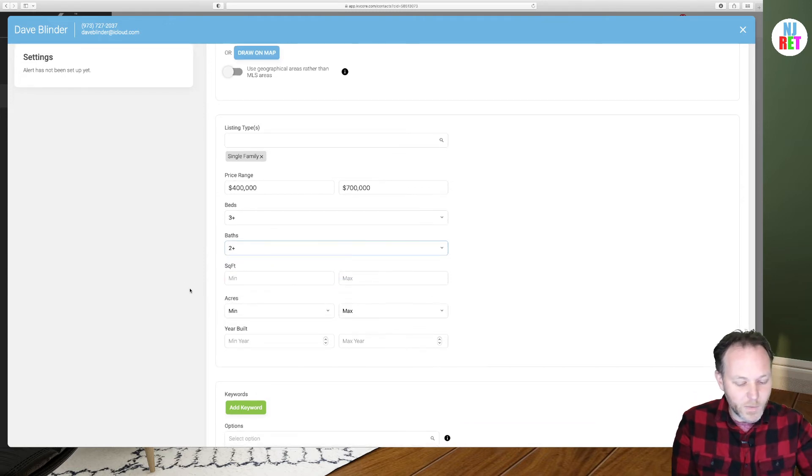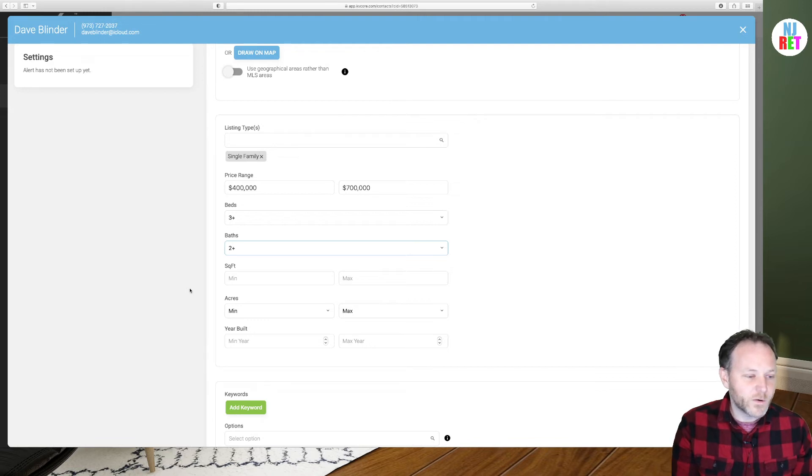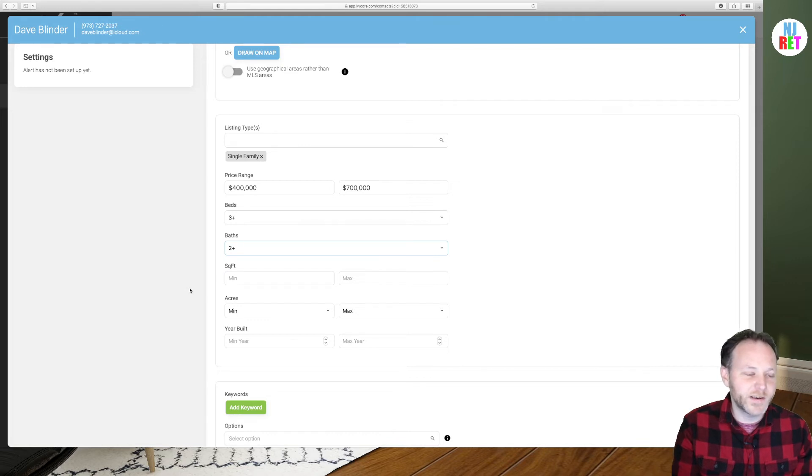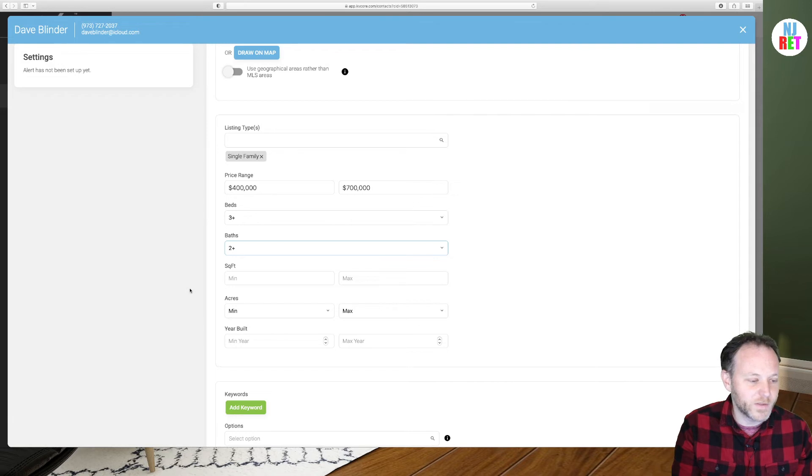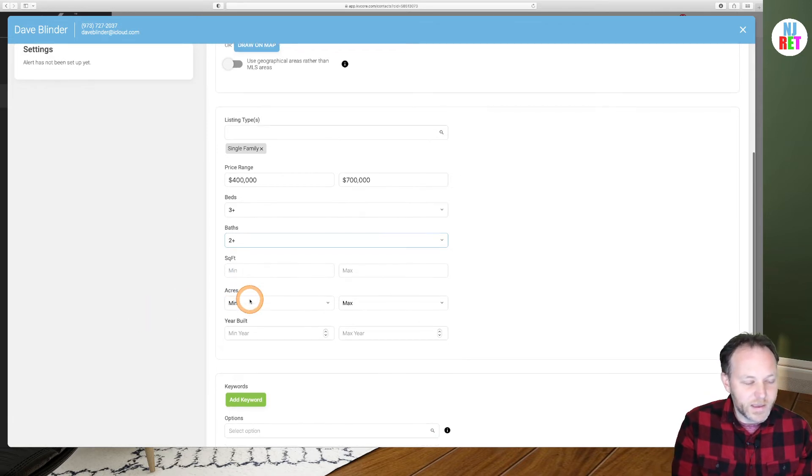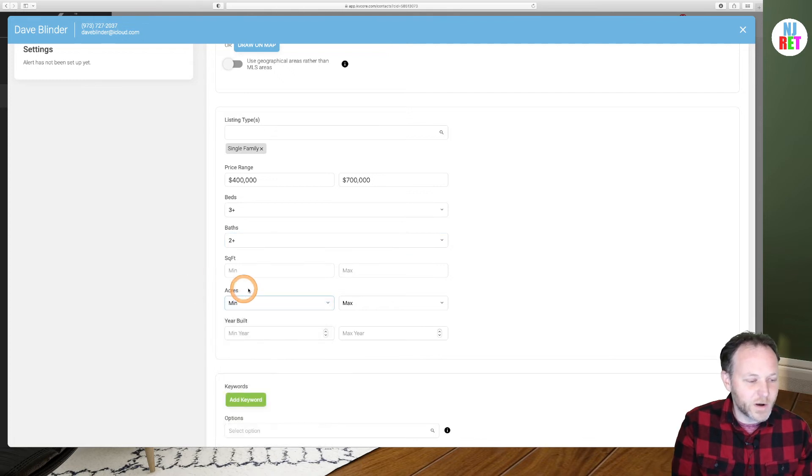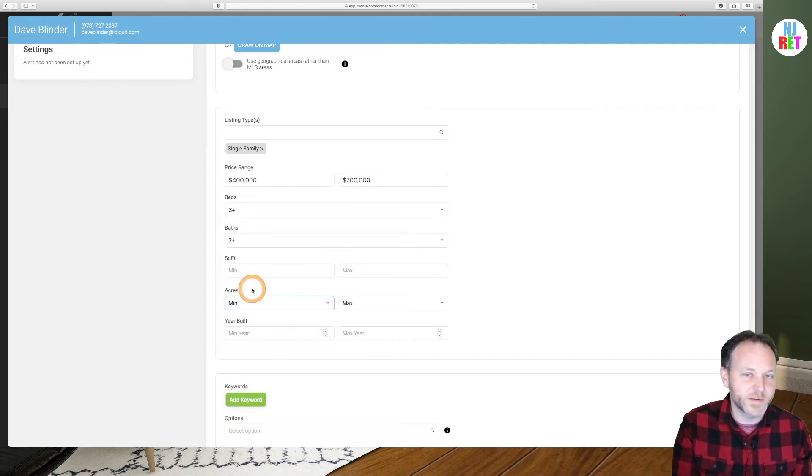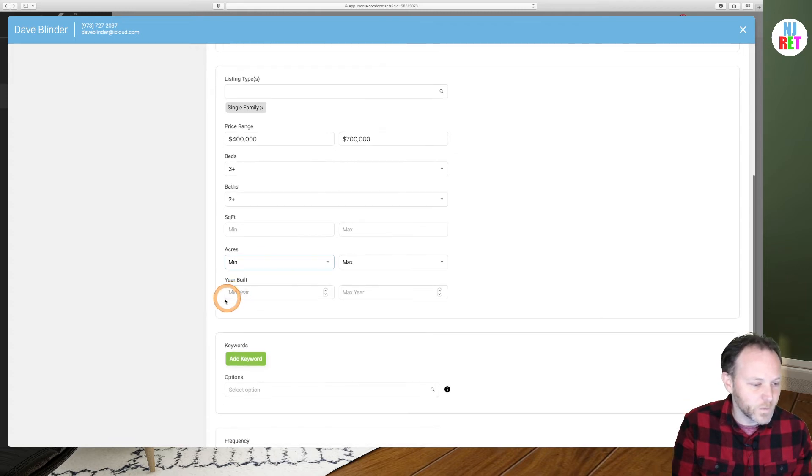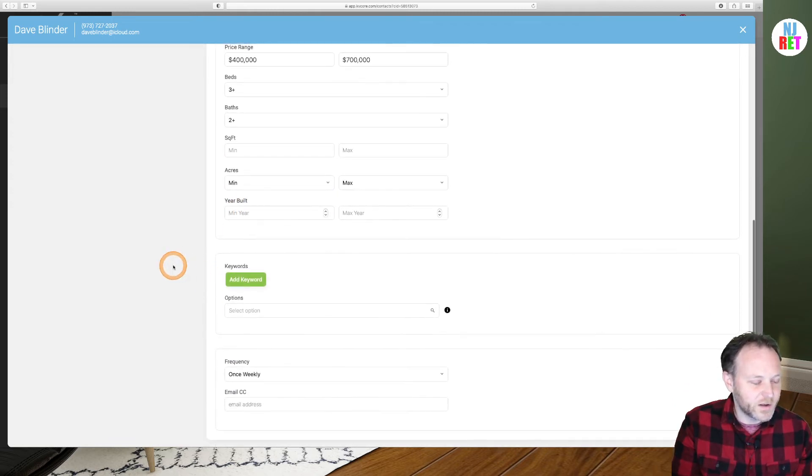In my experience, the square footage can be hit or miss. For my area, Morris County, the information is getting pulled from Garden State MLS and the square footage is not always readily available. So I'm going to skip over that square footage option. Acres could also be hit or miss, but you can and should experiment to see what gives you the best results for your searches. You have some options of construction dates here as well. Continuing downward.